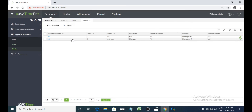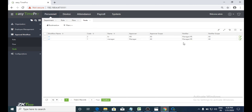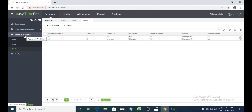I already created two nodes — one as manager and one as HR. I am assigning approval roles and a notifier. If an employee is requesting leave, the status of who approved or rejected will be sent to everyone in the list — for example, the manager and HR will get the notification. Once we have created the role, flow, and node, I will explain how the flow will work.